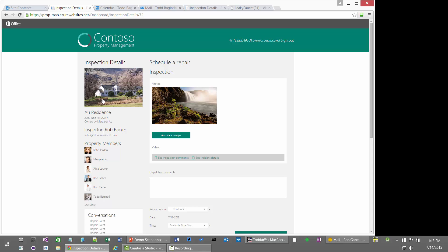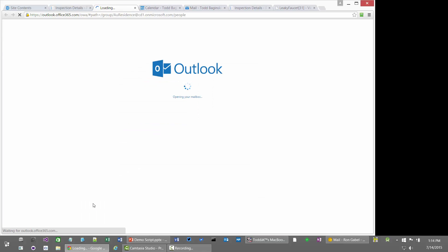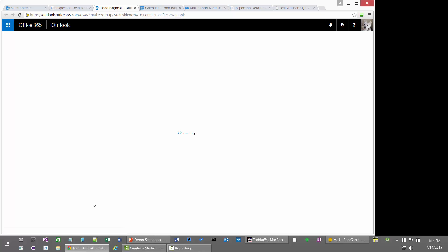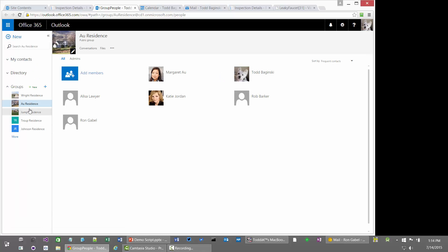The first thing I can see is a photo of the property. I can also see the address, who owns it, who inspected it, their email address, and I can click that to open up an email right to them. I can also see the members of the Office 365 group associated with this property. If I click the see more link for members, I'm taken to the members page for this Office 365 group — the O residences group — showing all the different members at Contoso Property Management who work on this property: inspectors, repair people, dispatchers, as well as Margaret, the property owner.